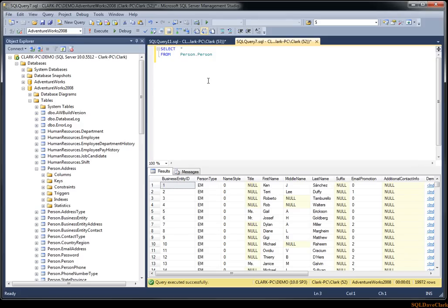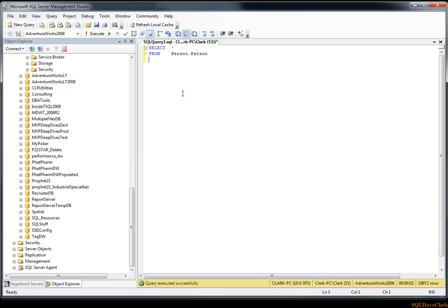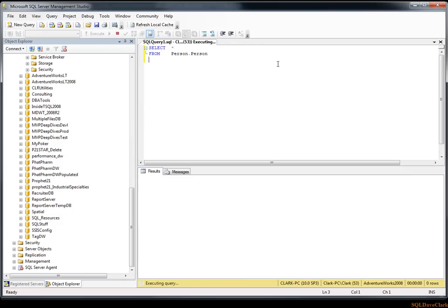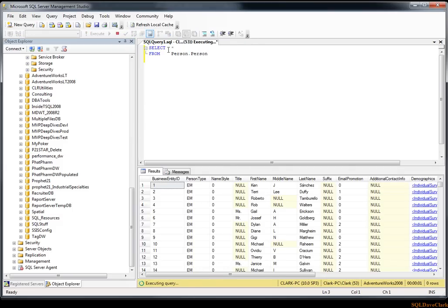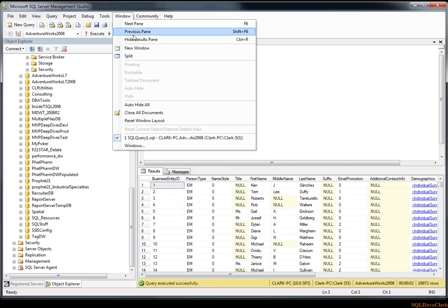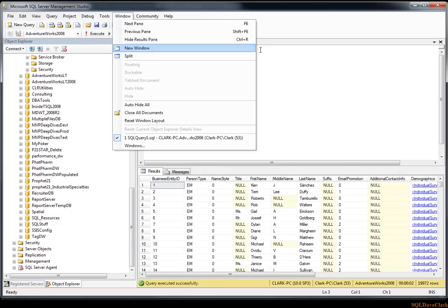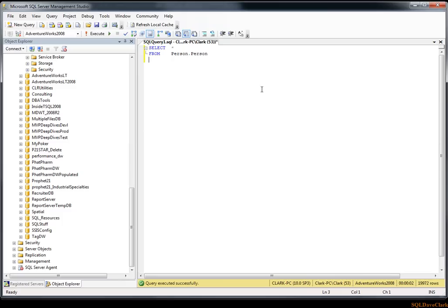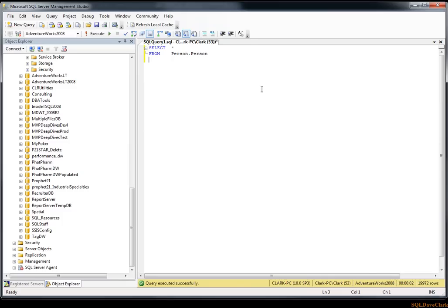One other thing that I believe I'll have to mention in another video is that this is a 2008 Management Studio. Notice with the results, you can show the results by hitting Ctrl-R and you can hide the results by hitting Ctrl-R. So I'll hit Ctrl-R, hides the results, Ctrl-R again brings the results back. That's great.